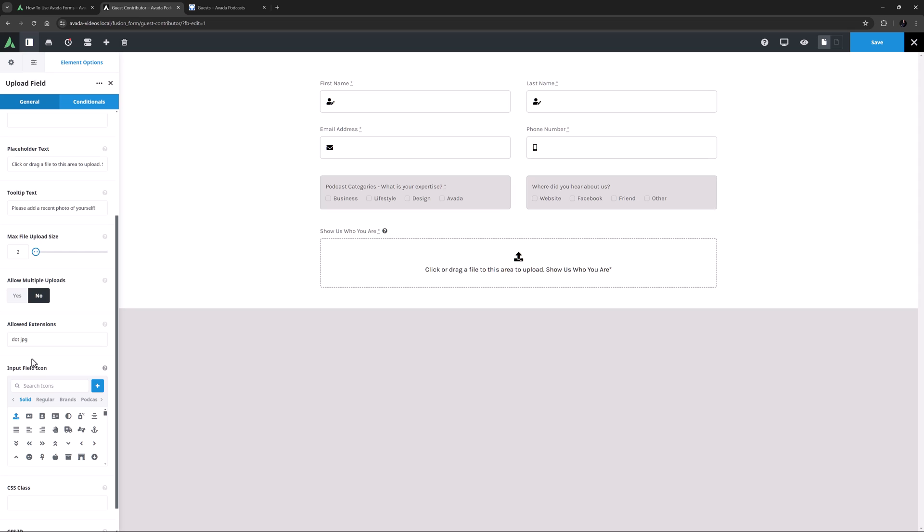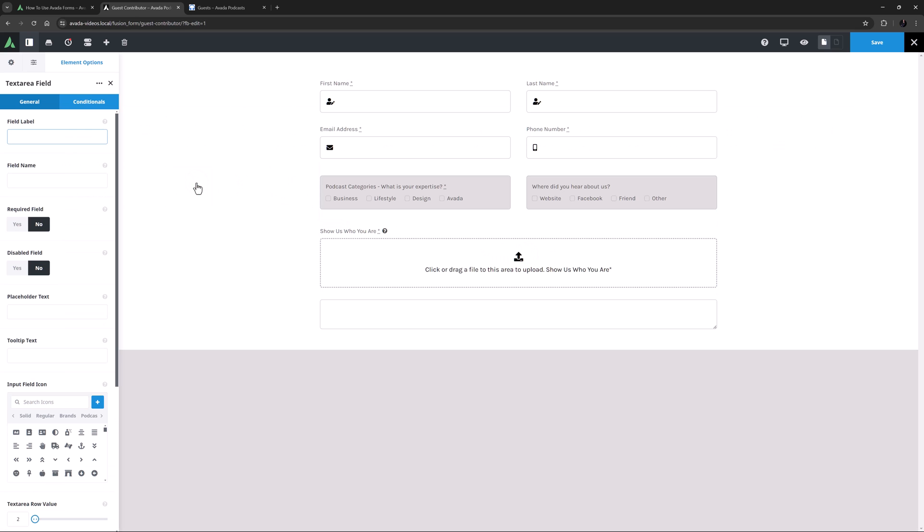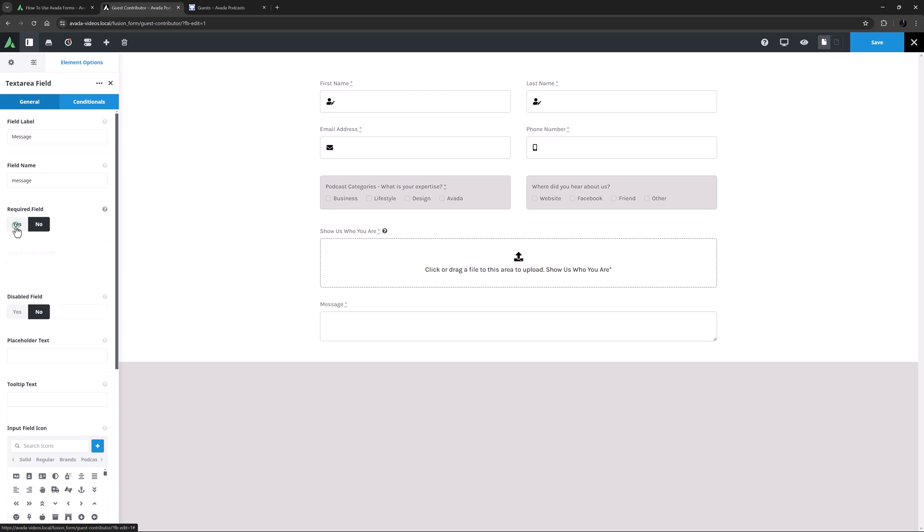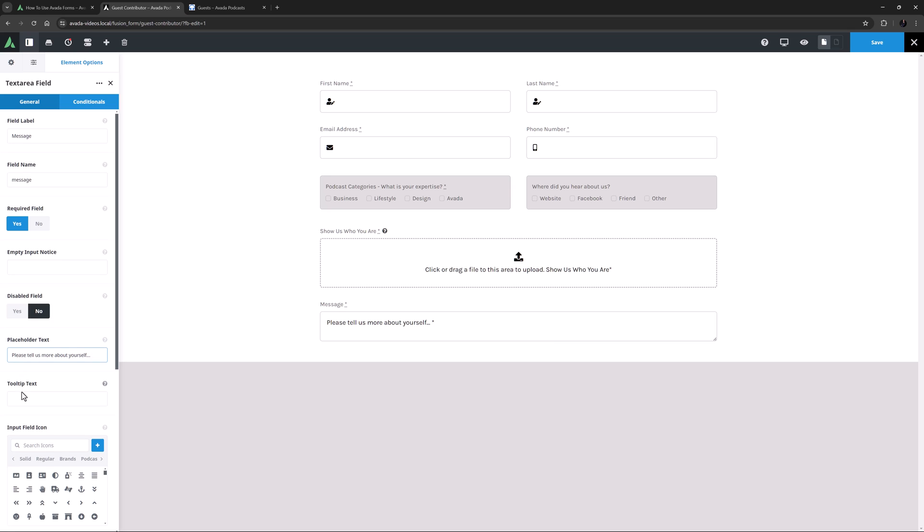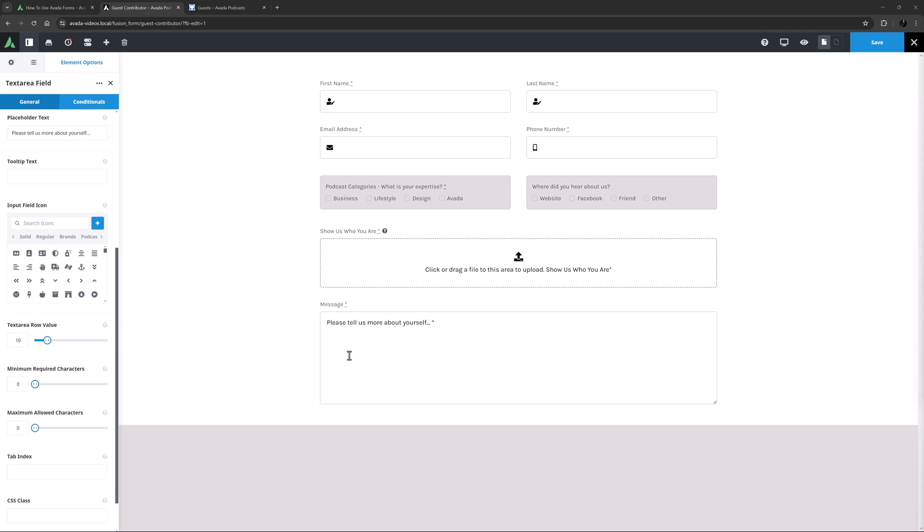OK, nearly done. But I want to allow users to send me a message as well of course, so under this I'll add the TextArea field element. I'll give it a label of Message, make it required, and this time I think I will add some placeholder text. I'll add Please tell us more about yourself. I don't need an icon for this field, but I do want it larger. So I will change the TextArea row value to 10 to encourage more information. Yeah, that looks good.